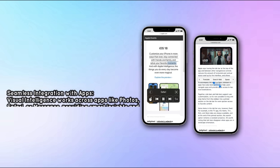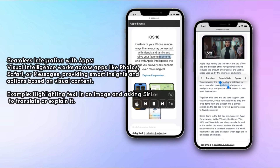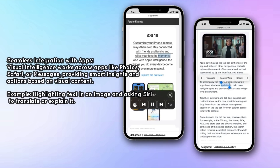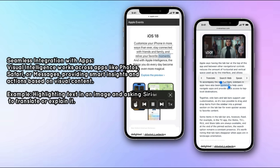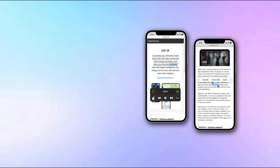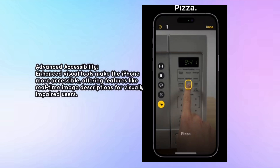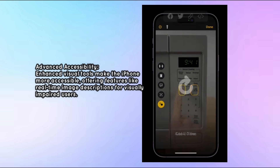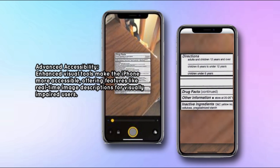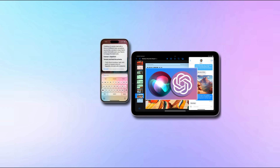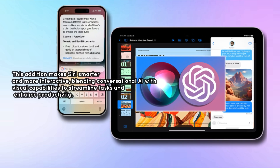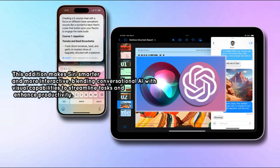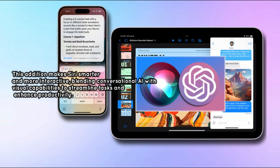Visual Intelligence works seamlessly across apps like Photos, Safari, or Messages, providing smart insights and actions based on visual content — for example, highlighting text in an image and asking Siri to translate or explain it. Enhanced visual tools also make the iPhone more accessible, offering real-time image descriptions for visually impaired users. This makes Siri smarter and more interactive, blending conversational AI with visual capabilities to streamline tasks and enhance productivity.